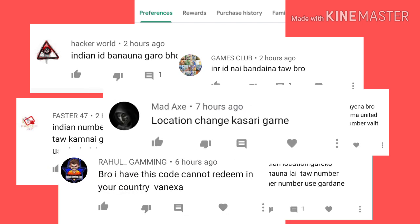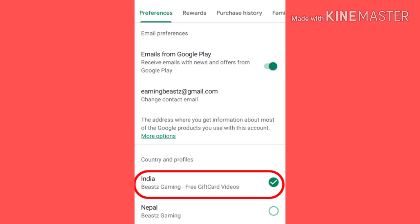I will tell you in this video a step-by-step process. So, without any further delay, let's start the video.